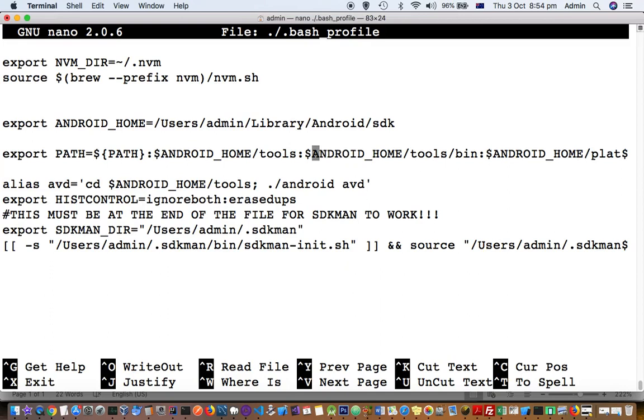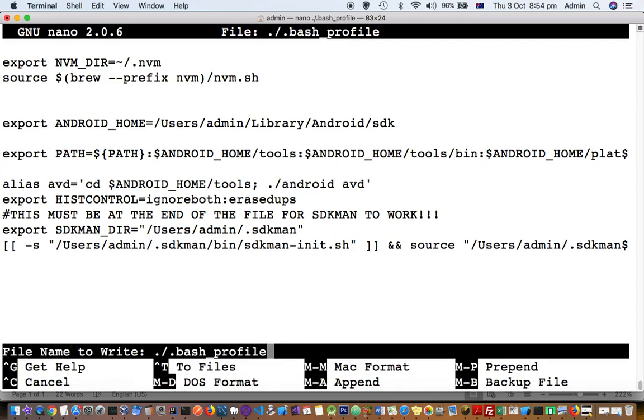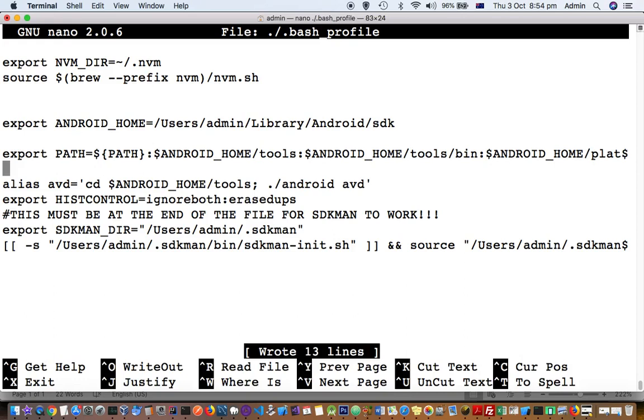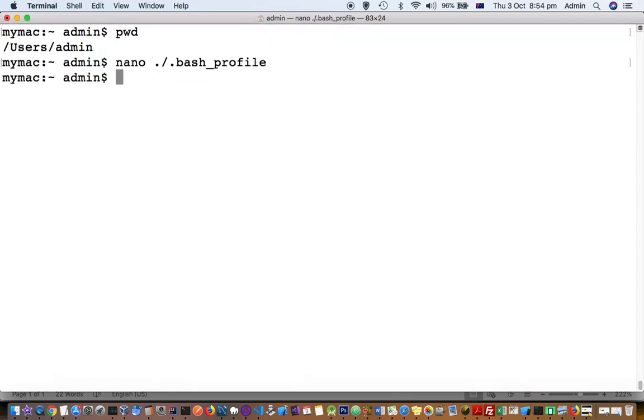Here you can put different variables followed by colon, like that. Once you save the changes, you have to put Control-O, that is write out, and then exit. Control-O, Control-X. You can see these shortcuts down there.